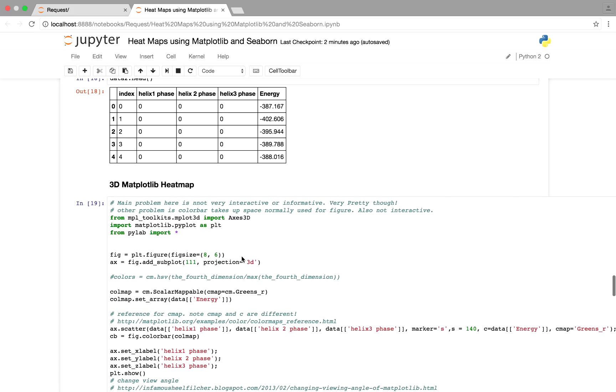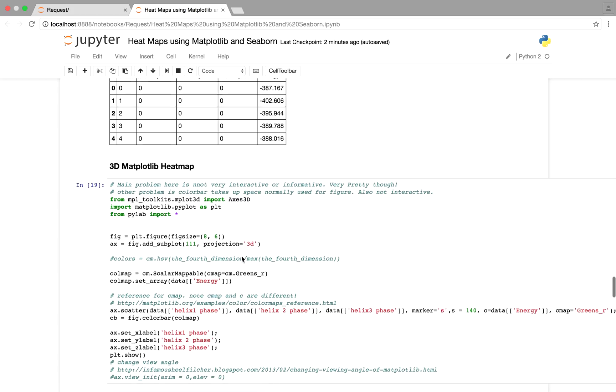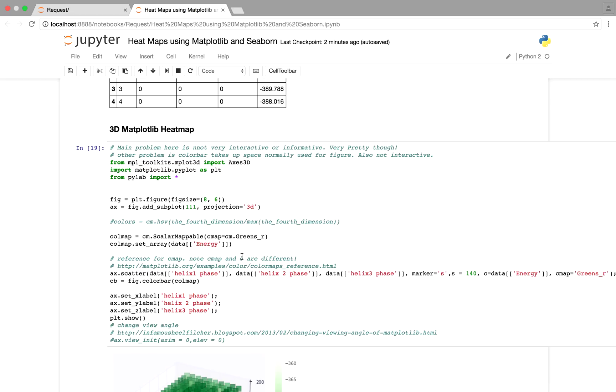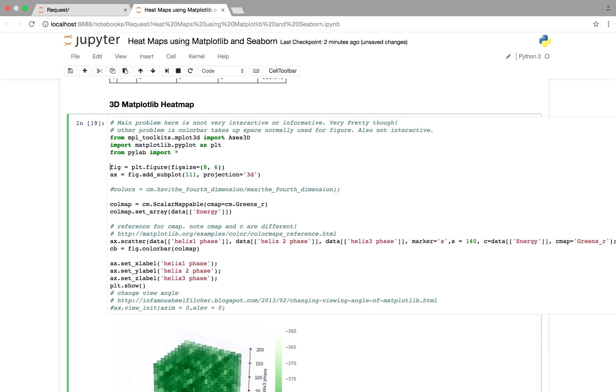So what the commenter, I think Sanduja, was asking is how do you make a 3D heatmap? So I haven't found a way to do this in seaborn, but the best I could find so far in matplotlib was this.